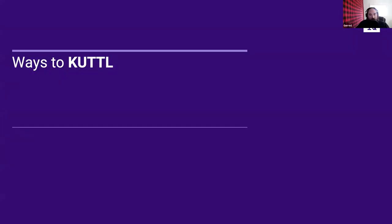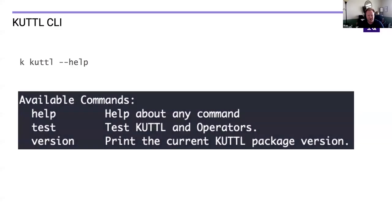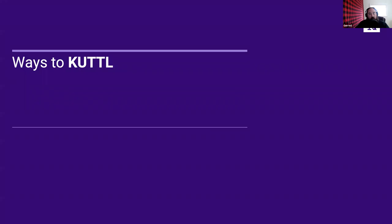If you have additional questions, there will be a link to our Slack channel in the Kudo Slack at the end. To find out what properties can be asserted, look at the CRD spec if it's a CRD, or the Kubernetes OpenAPI spec for anything else. You can also use the `kubectl explain` command to dive into all the fields on any object.